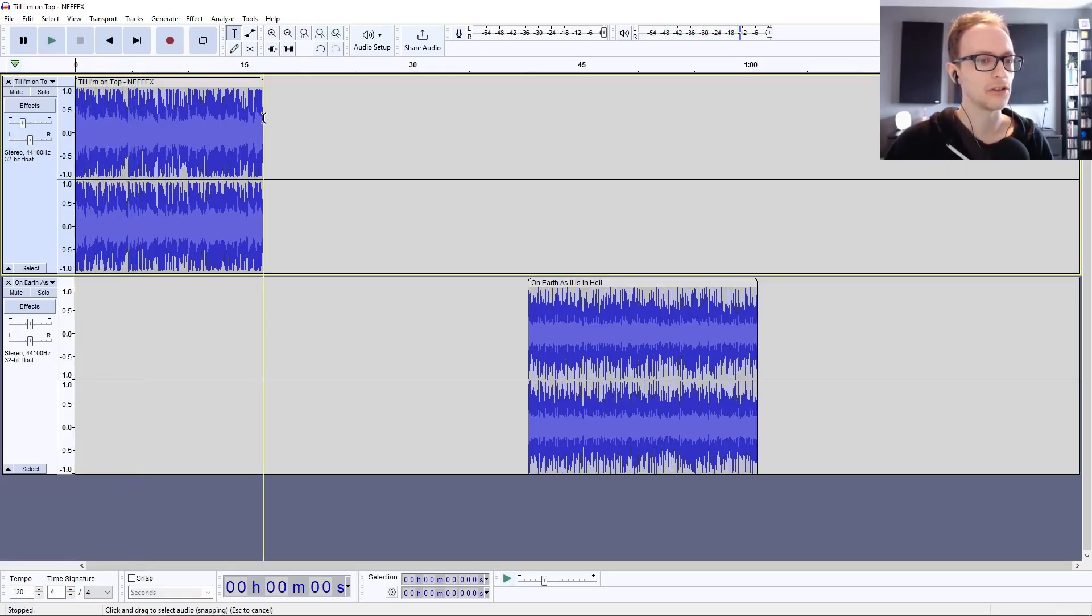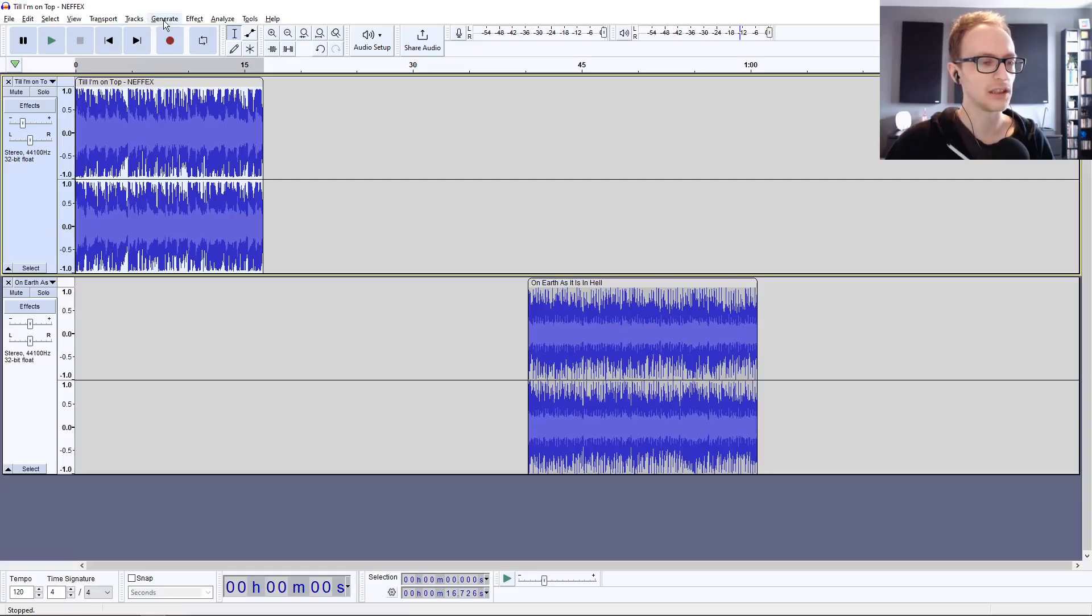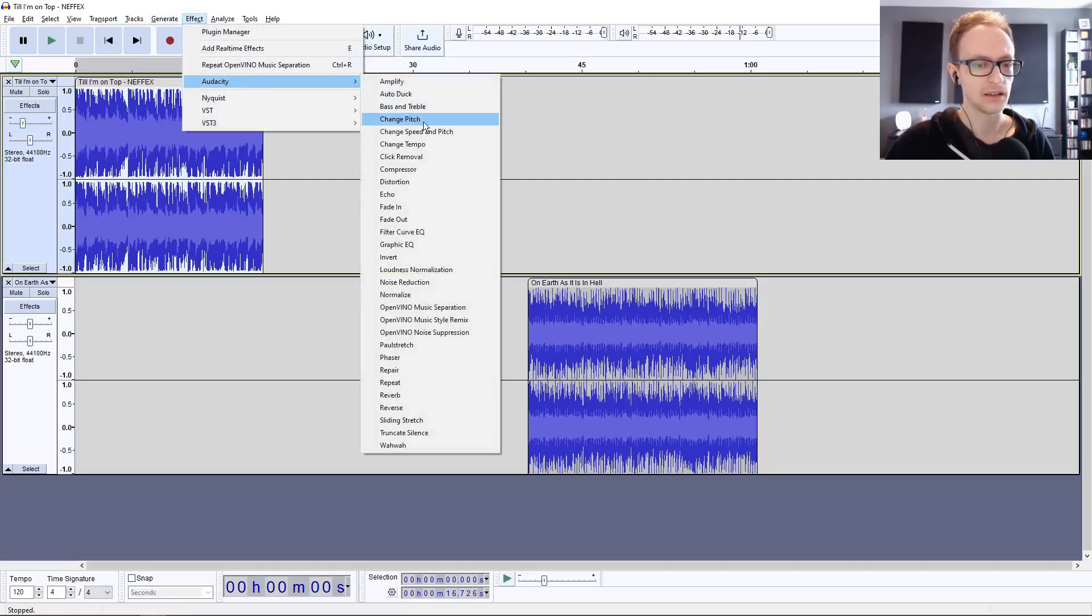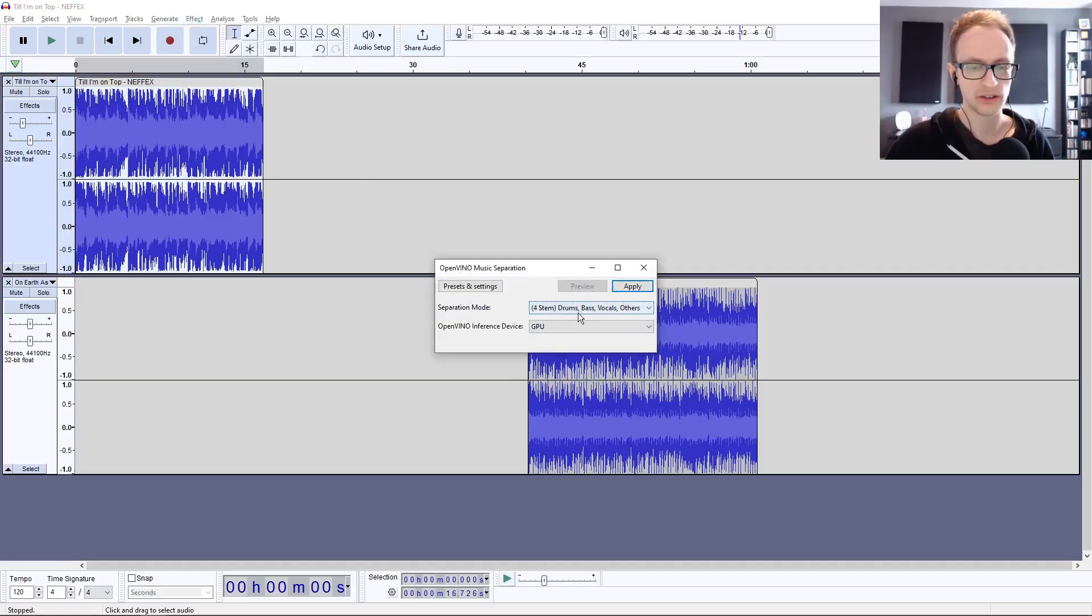Okay, so we've got some drums, bass, instrumentation, and vocals in there. If we highlight that and go to music separation.